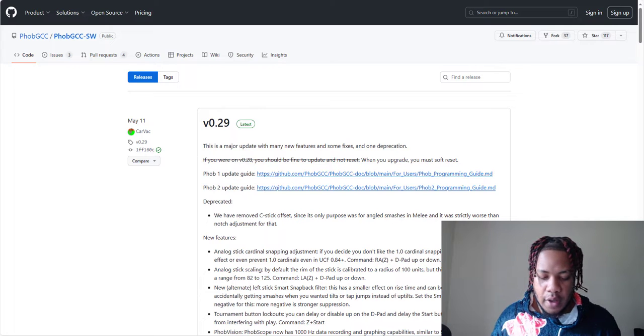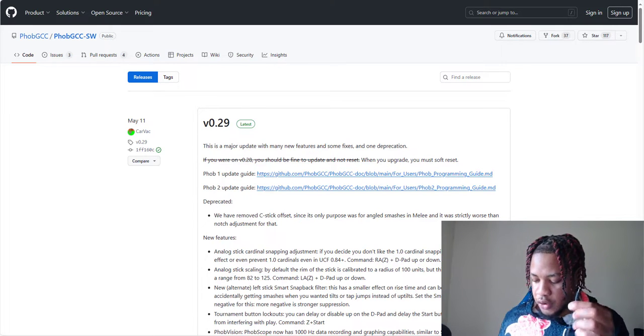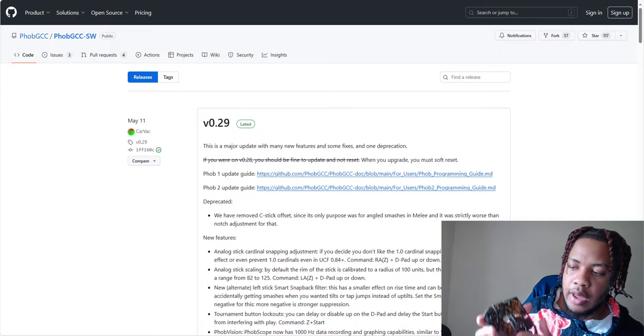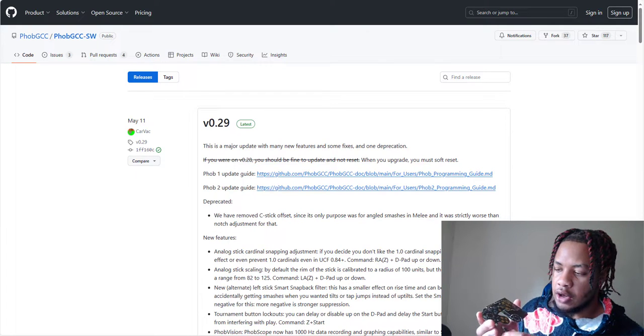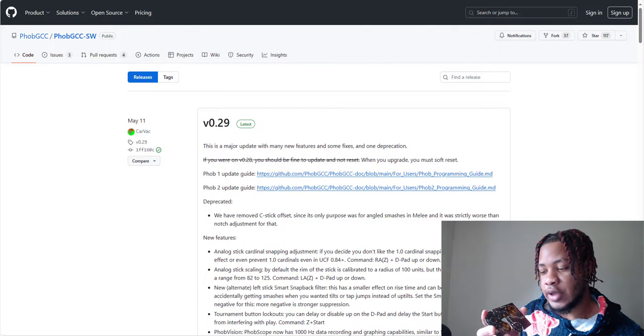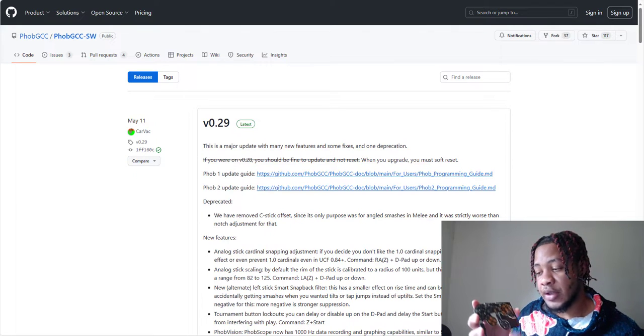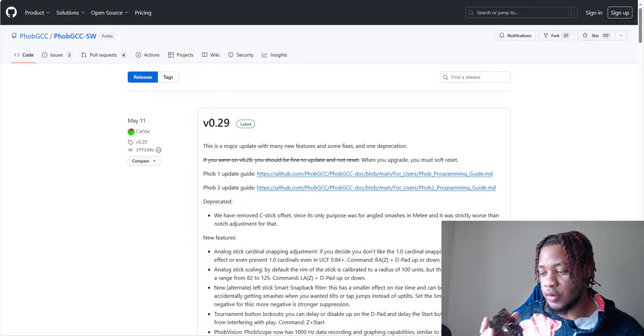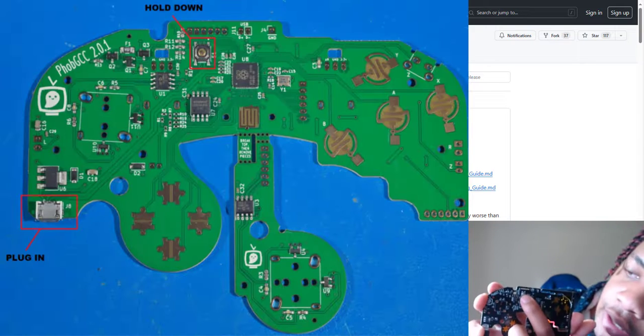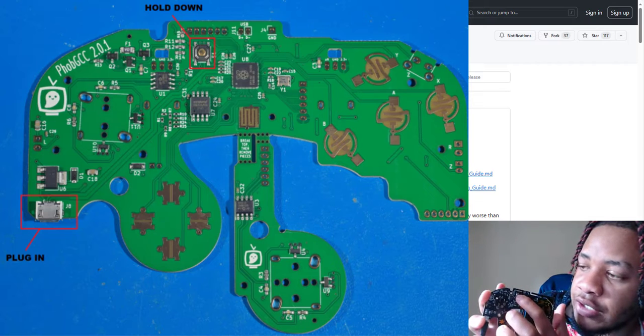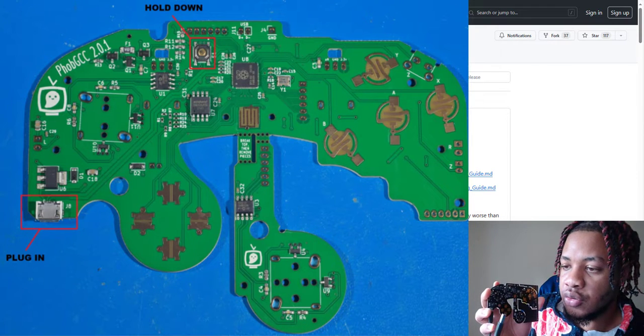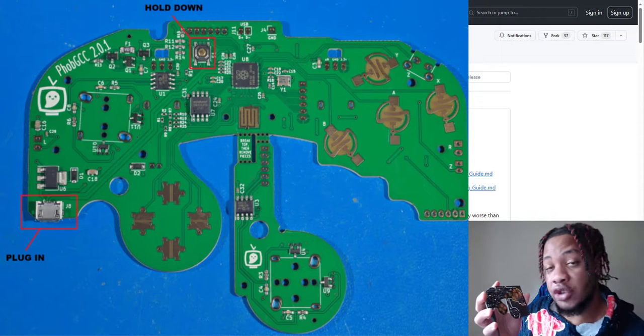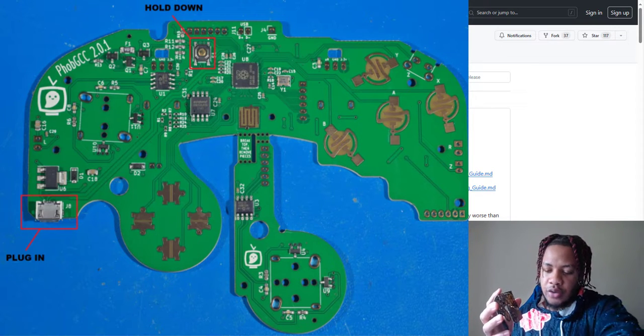You're going to take your data capable USB cord and you're going to insert it here. You're inserting it here first because the next step is going to be easier with it inserted into the board first rather than the computer. You see this button right here? This button, you have to press and hold it as you insert this part of the cable into your laptop or computer that you're going to be using to update this. We're going to go ahead and do that now.